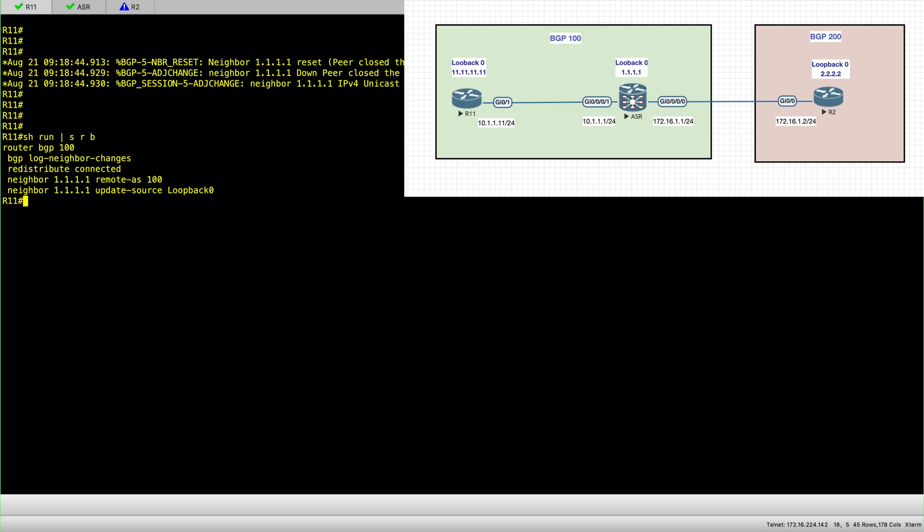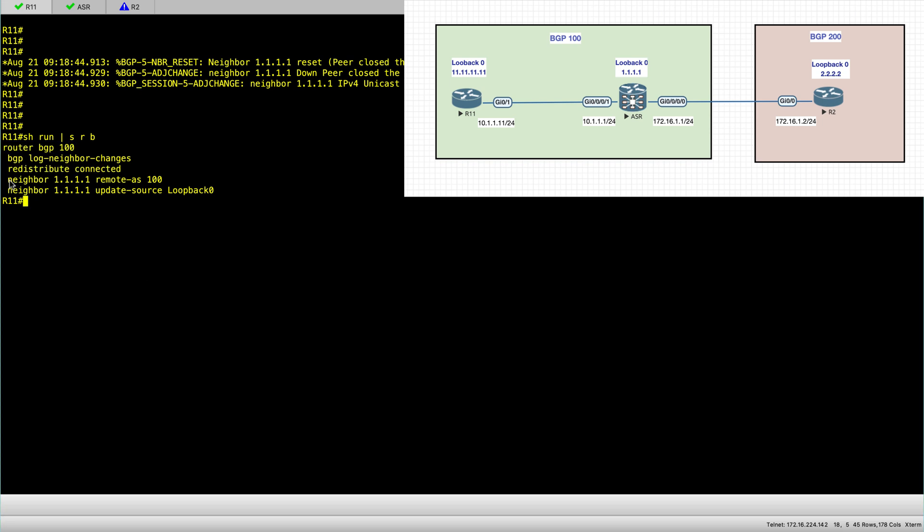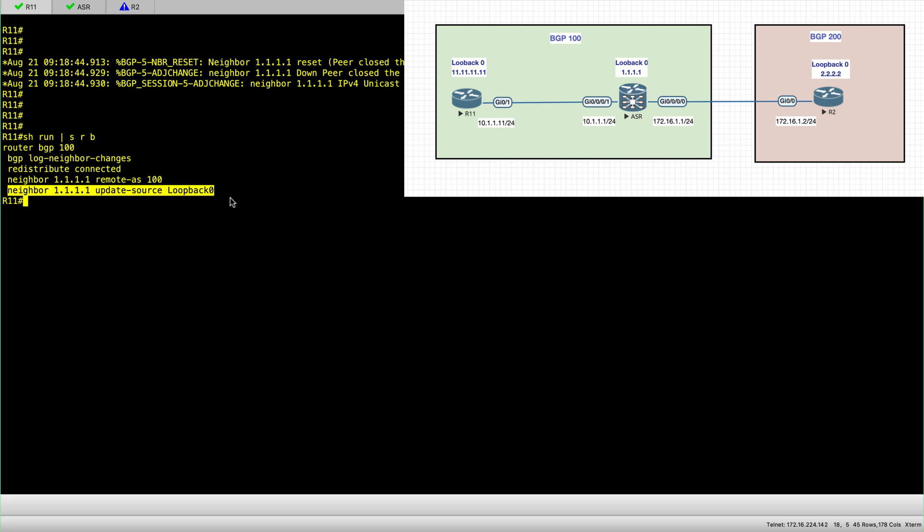So as you can see, this is for router 11 R11. I have router BGP 100, I'm redistributing connected network, and the neighbor is the loopback address of the ASR node. And I have also configured the update source loopback 0.